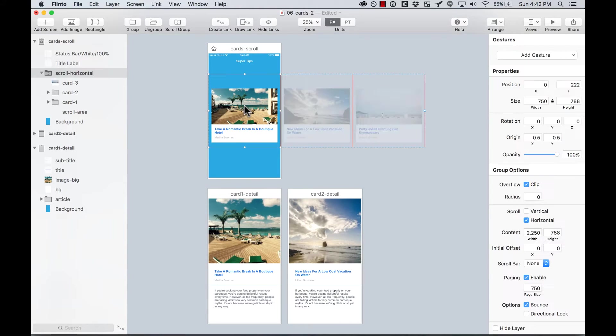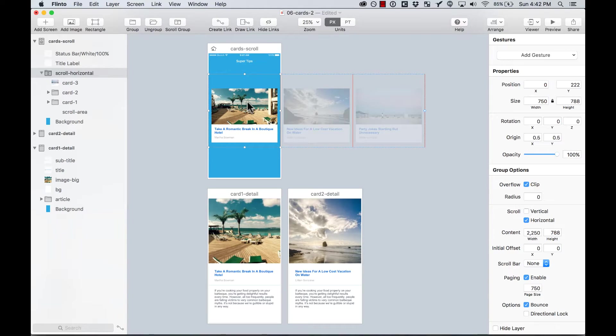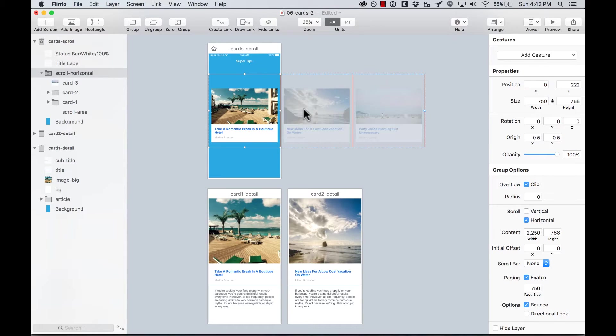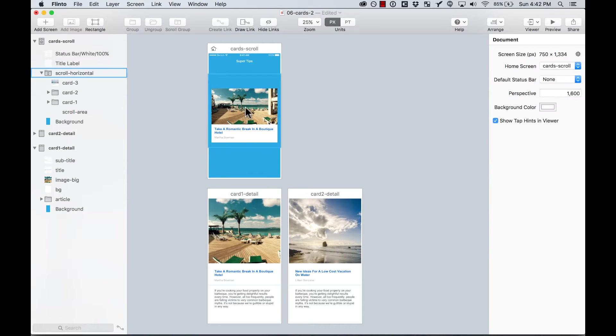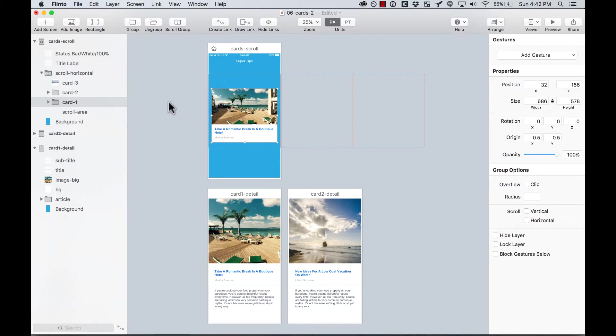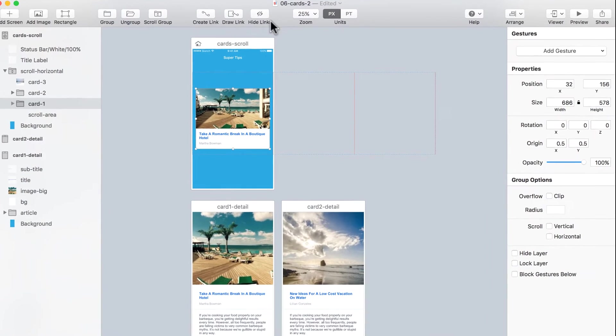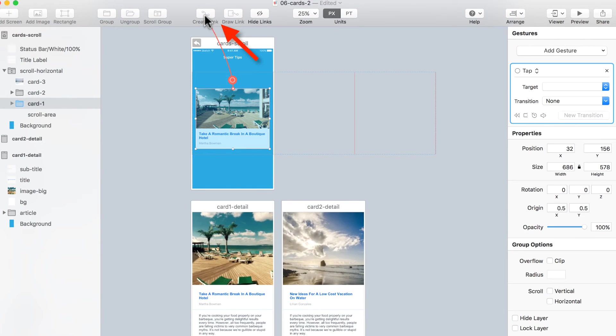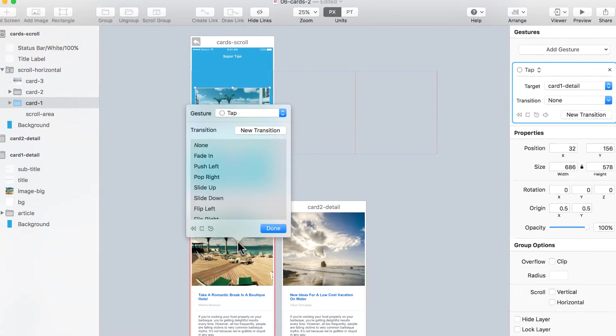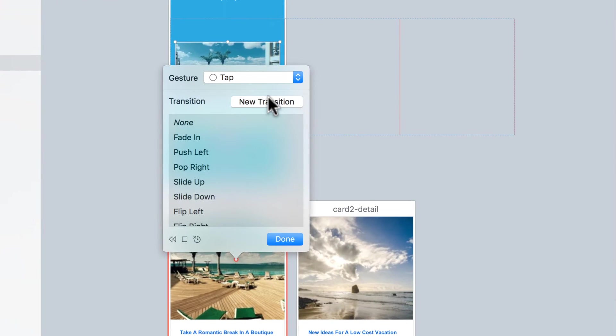And now I'm going to start adding links. So I'm going to add a link to this card that links to this one. And I'm going to add another one from here to here. So I select the whole group. And I add a gesture here. I can do it here. Create a link. And then I'm going to go to Cart 1 Detail. And I'm going to create a new transition.